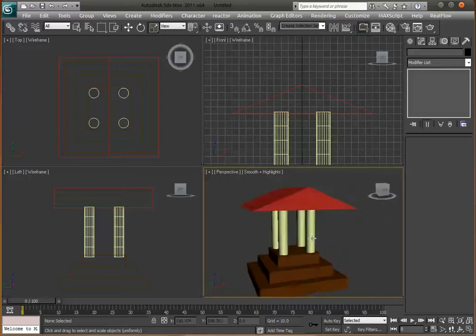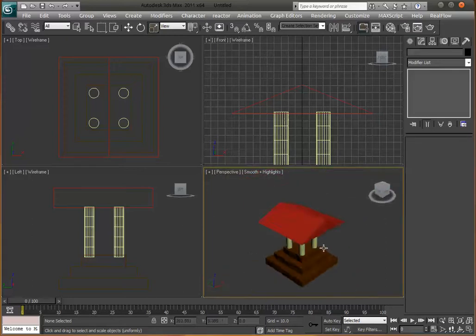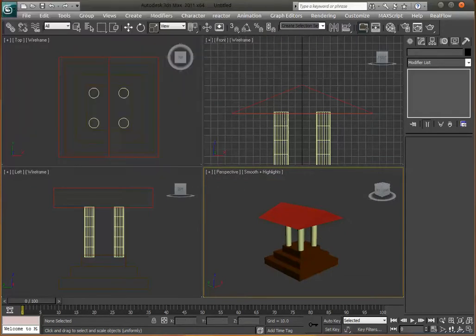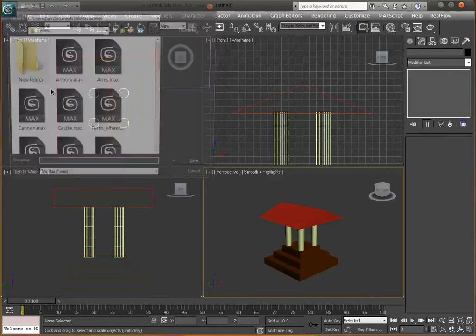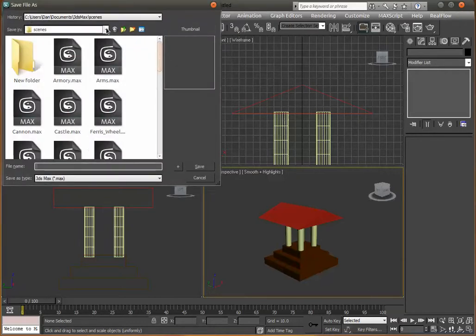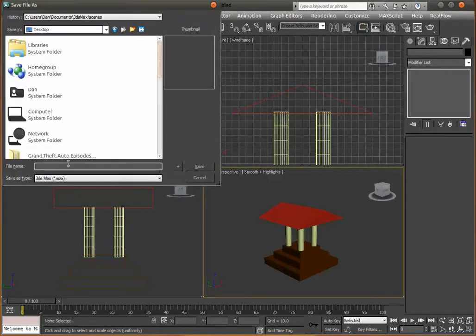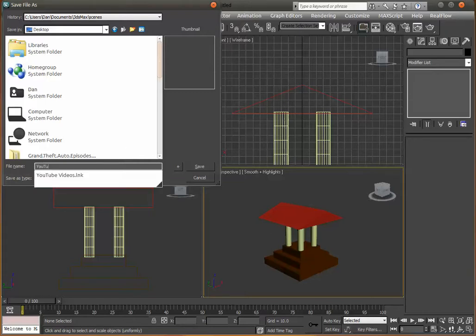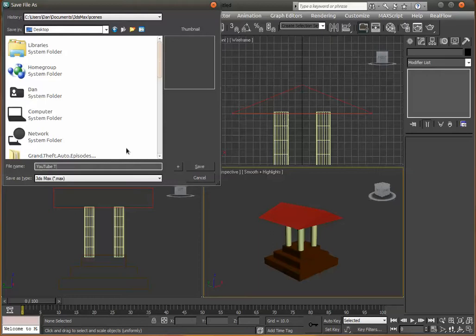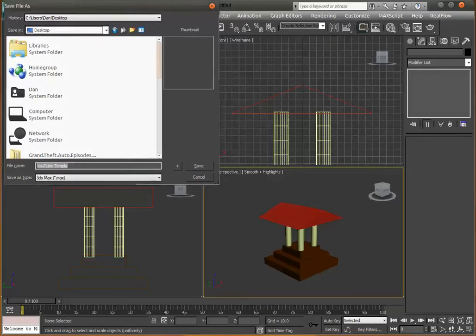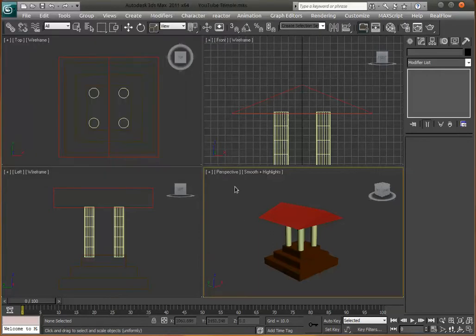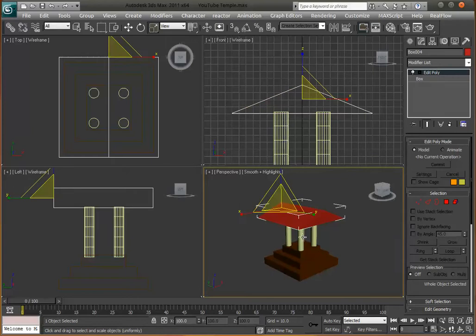We'll leave it there for now and save it. Press Ctrl+S, or click the big 3ds Max menu button and choose Save As. I'm saving mine to the desktop and calling it 'YouTube Temple'.